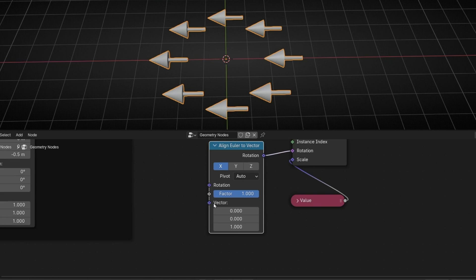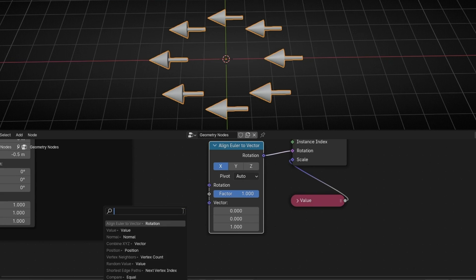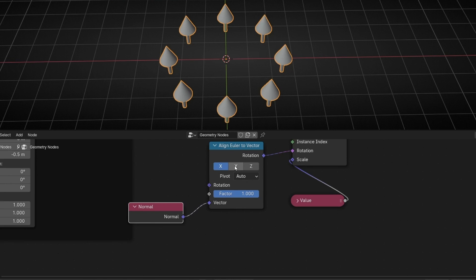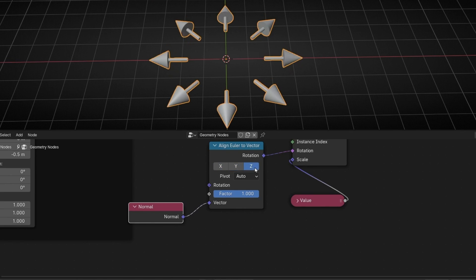We need to connect something here because a normal is a position. So let's use normal node. And now to fix this, you have to click here or here. So let's check this one. It's not working. Let's check the other. This one. The Z is the correct one.